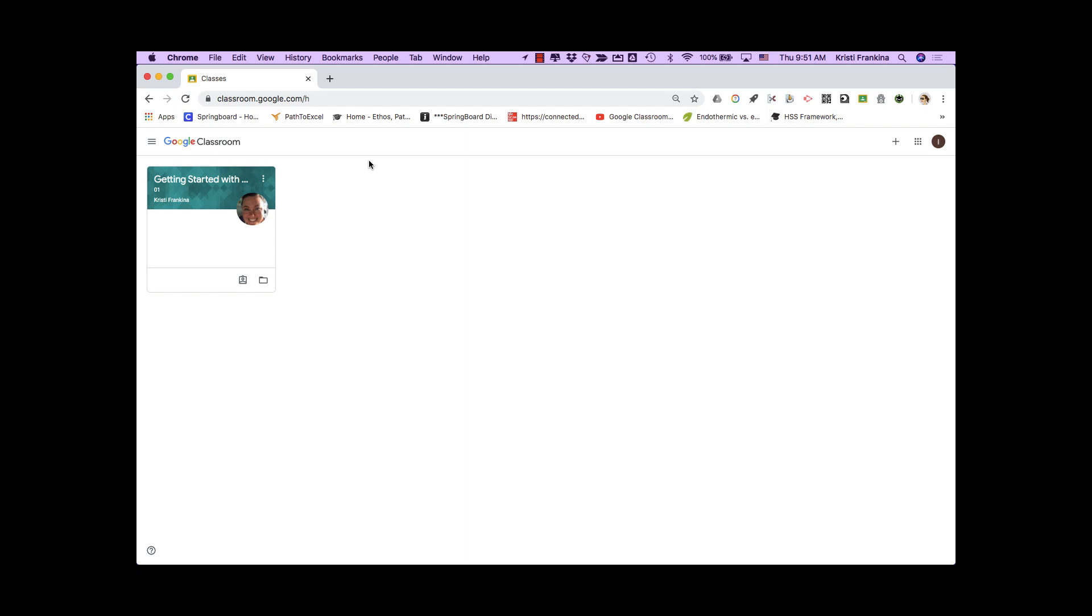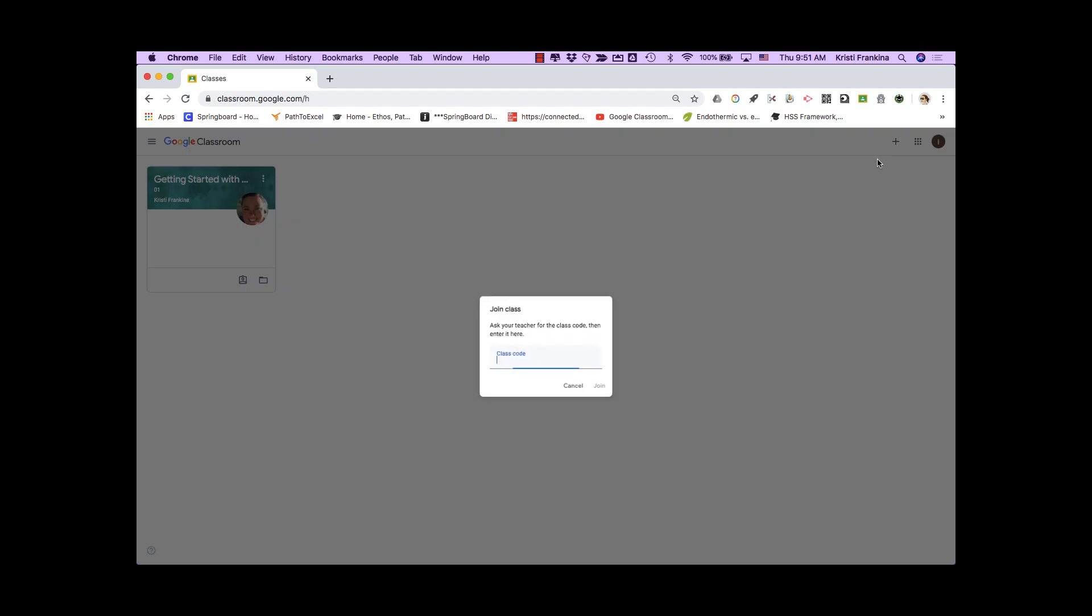To join a new class, click on the plus, click on Join Class, and enter the class code. Then click Join.